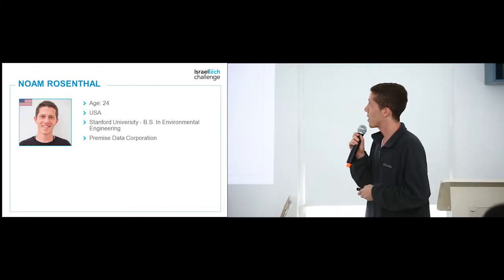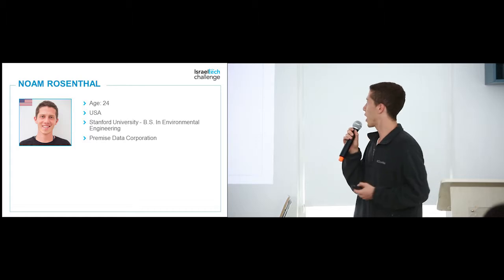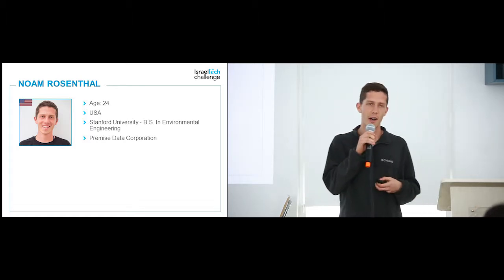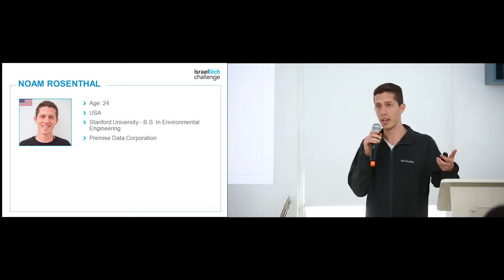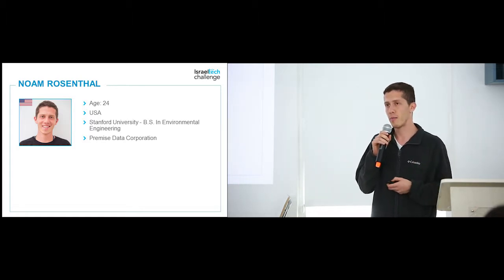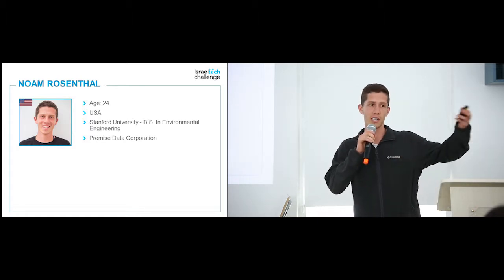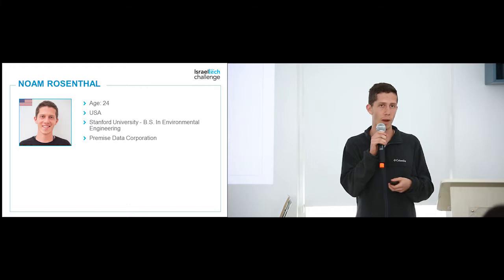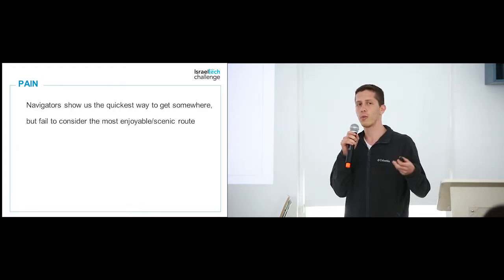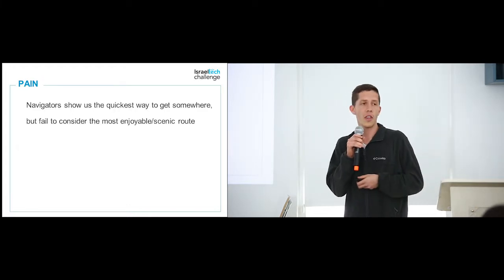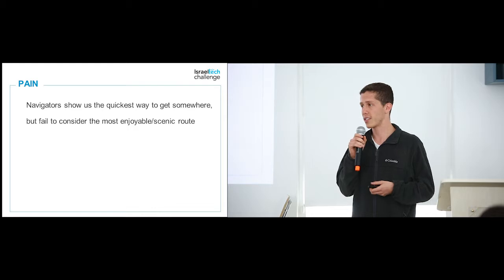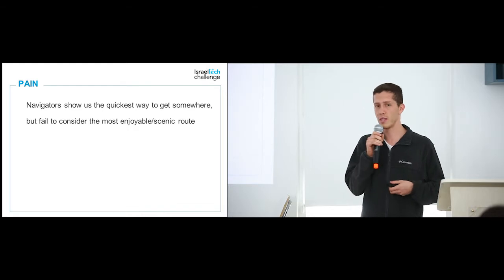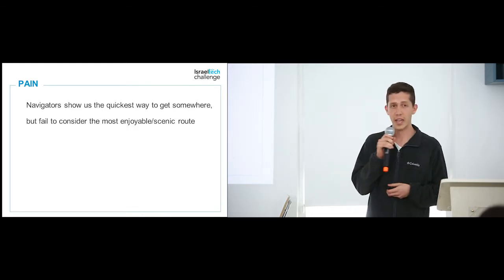What I chose to build was motivated by my experience walking to school every day. When I put directions to get to ITC from my home near Diesengolf Center, Google told me what was the quickest way to get there, but not necessarily what I found to be the most enjoyable or eventful way.